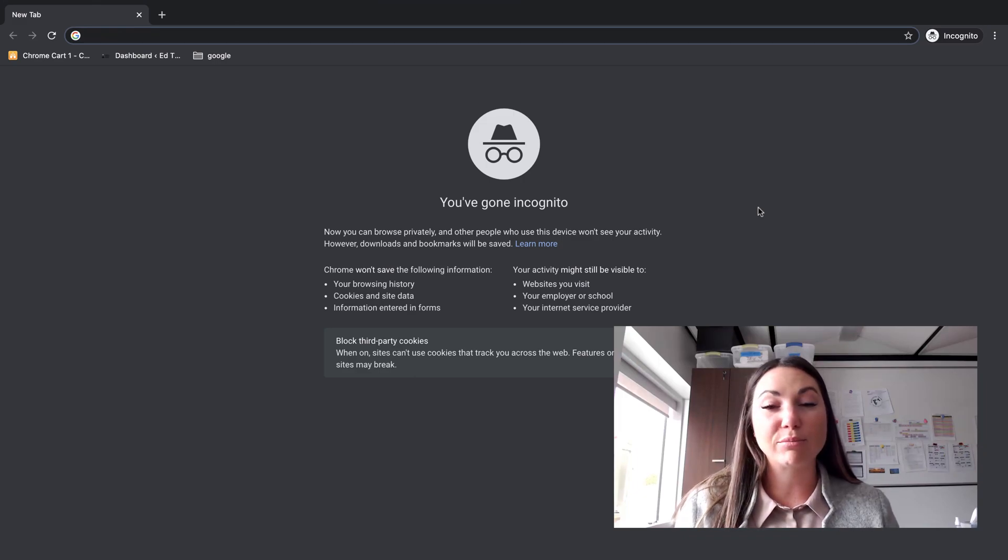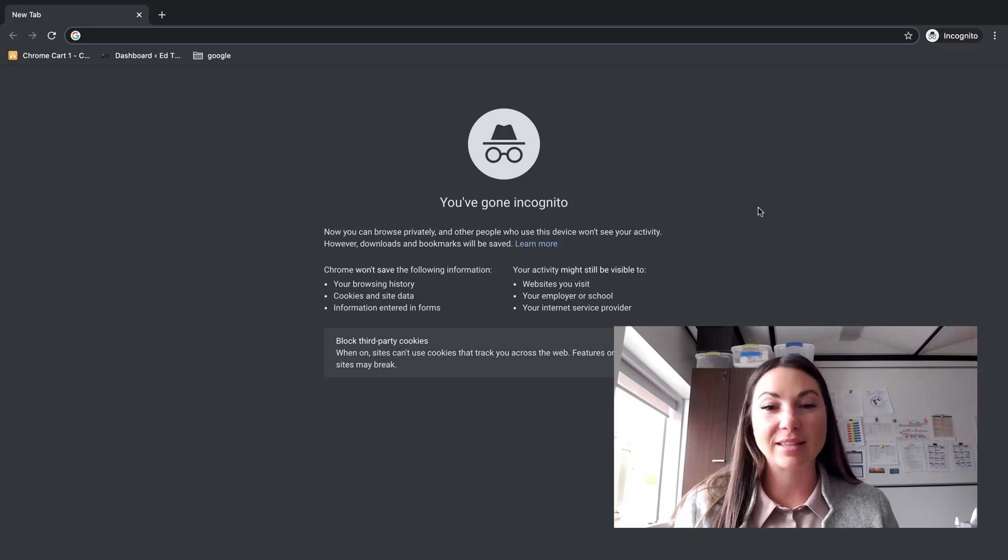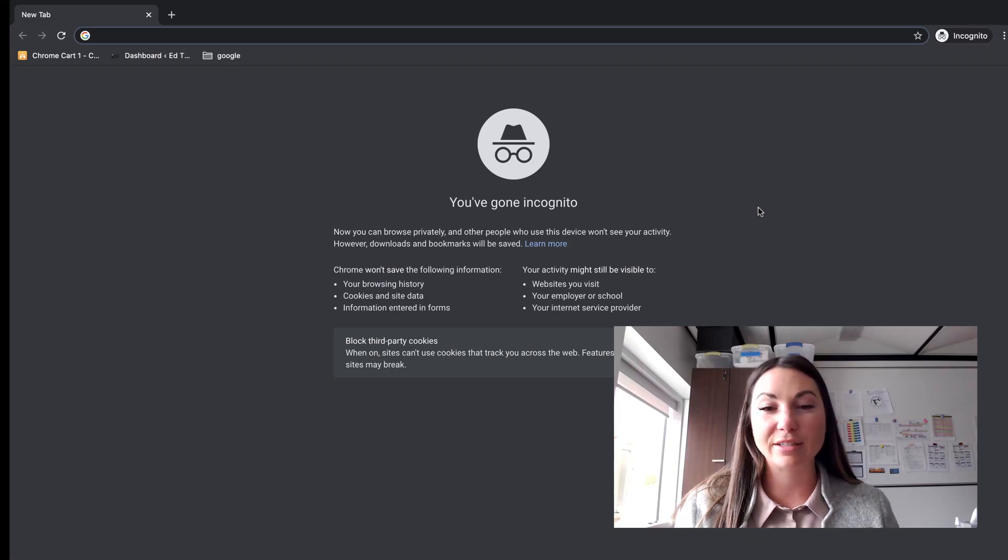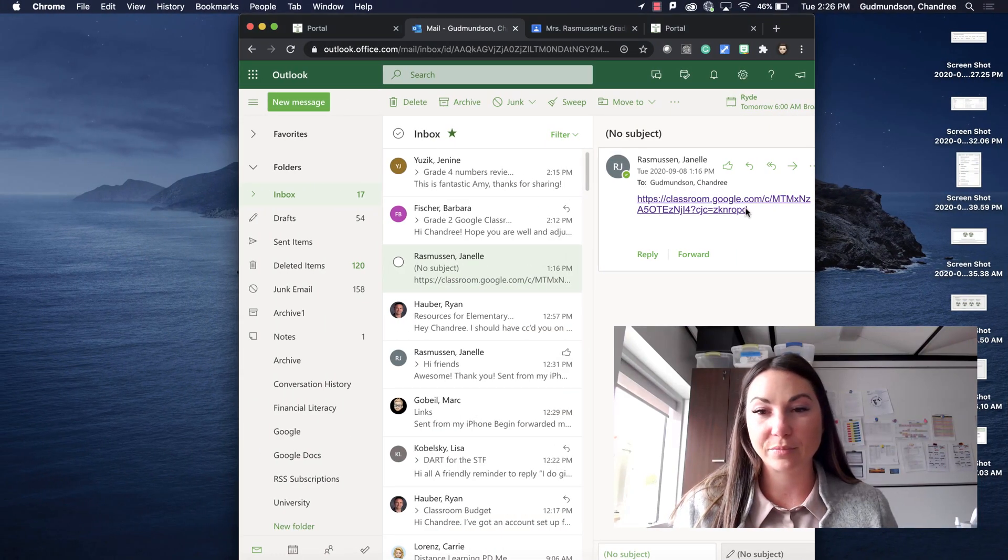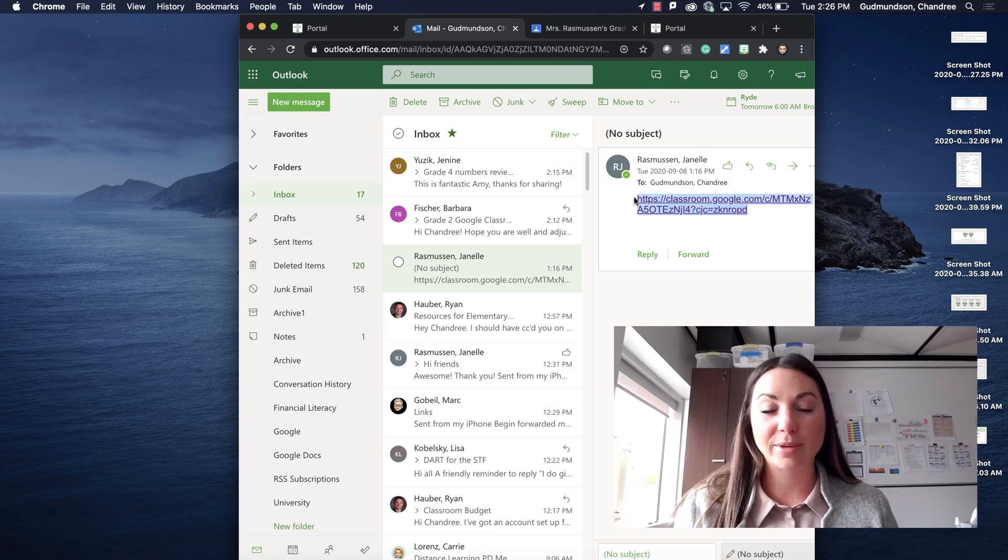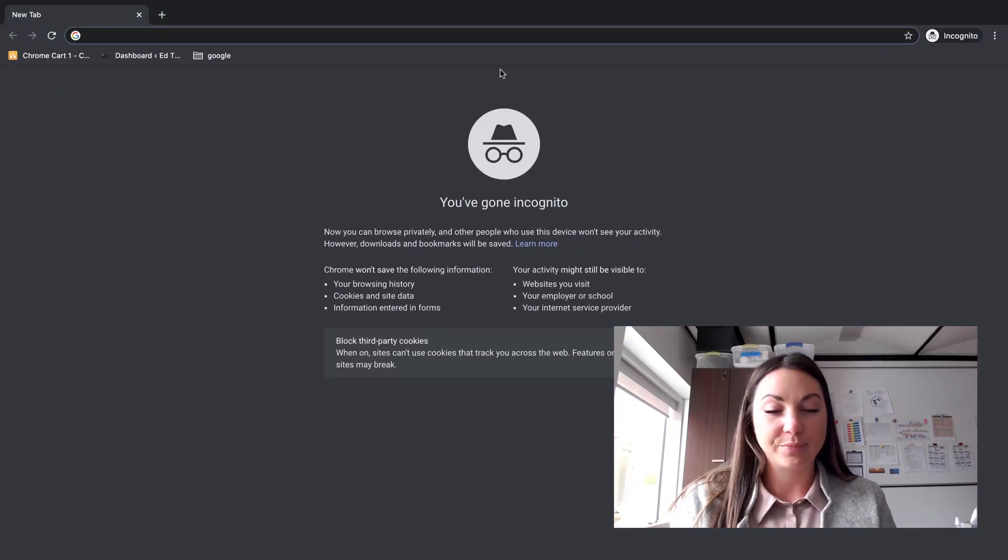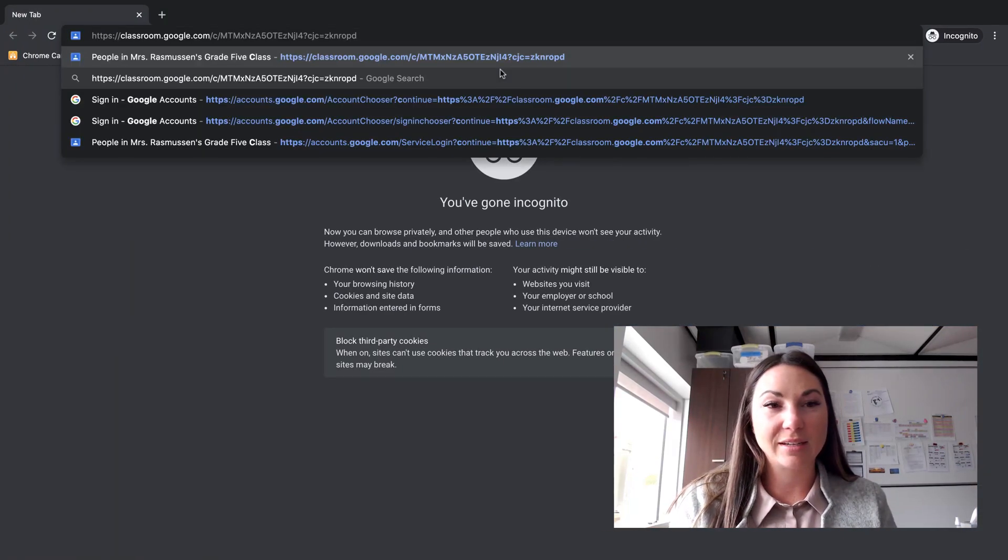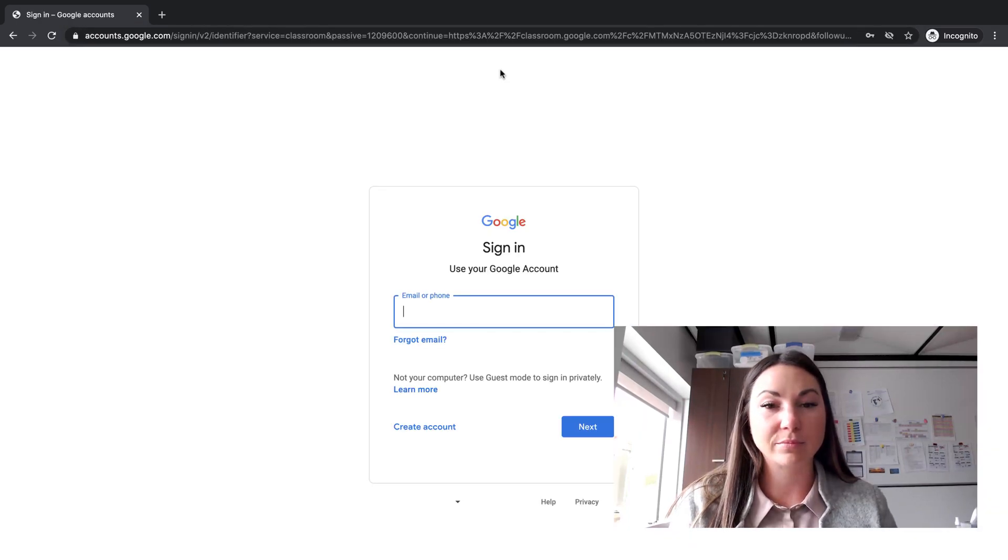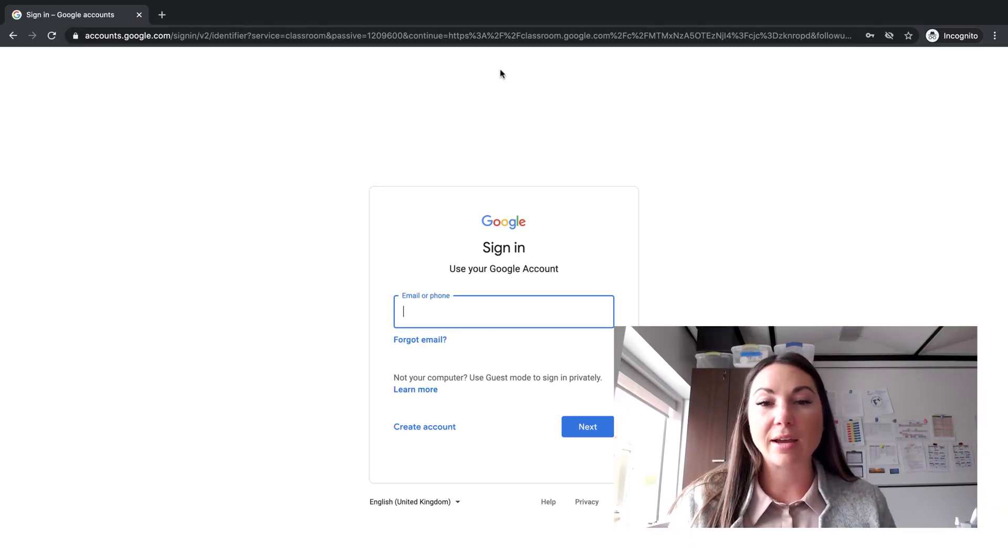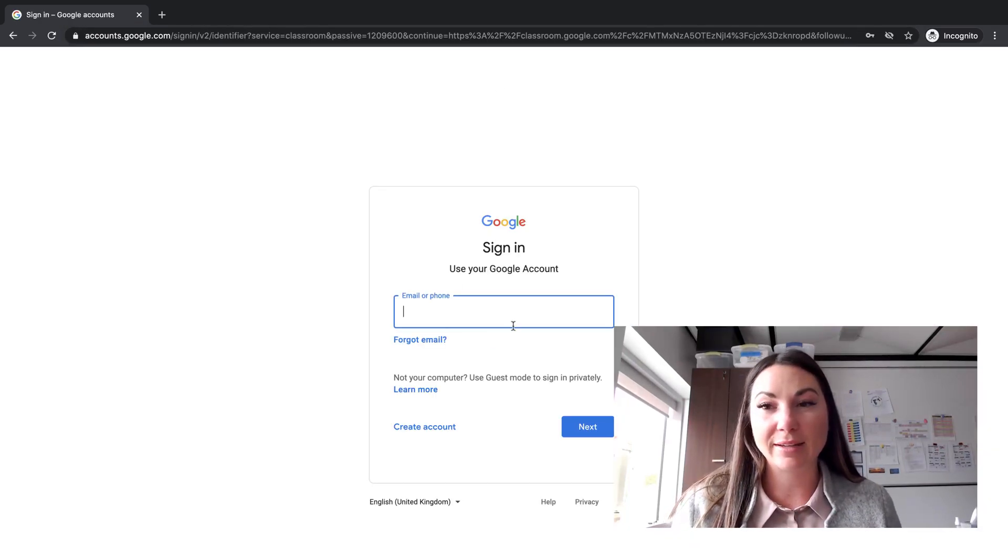Now this will bring you to a brand new window where you'll then have to paste in that link that your teacher gave you by copying it and pasting it into the URL. I'm brought to the same sign-in page.